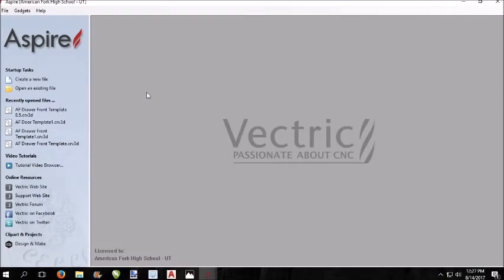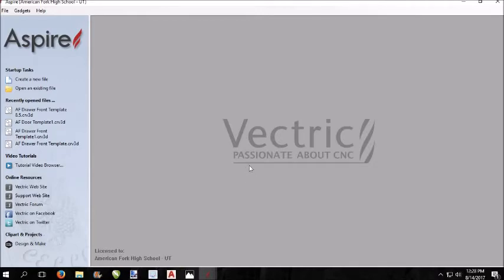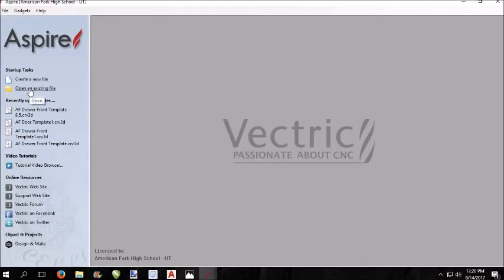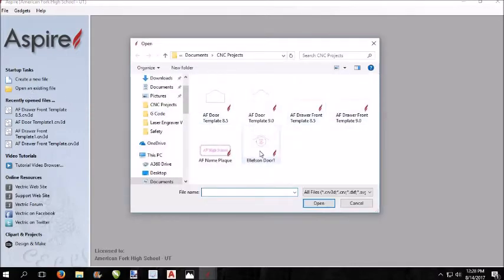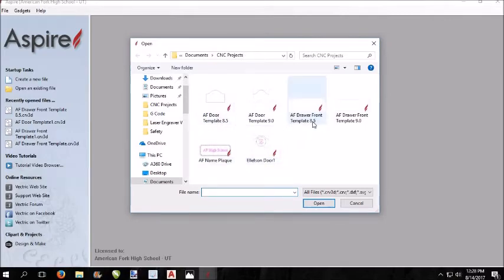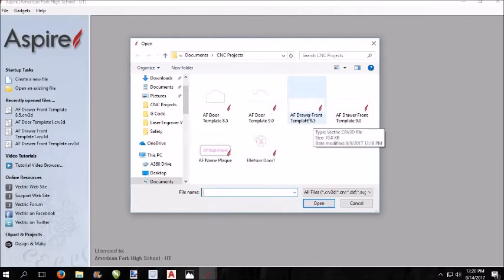If you're doing a nightstand and doing an engraving in either the drawer front or the door or both, the directions that I'm giving you should be the same. You'll just have a different image here to manipulate. When you open it up, you need to come over here to open an existing file. I have a template made up so that you already have your measurements put in. There's a couple of different templates here labeled template.